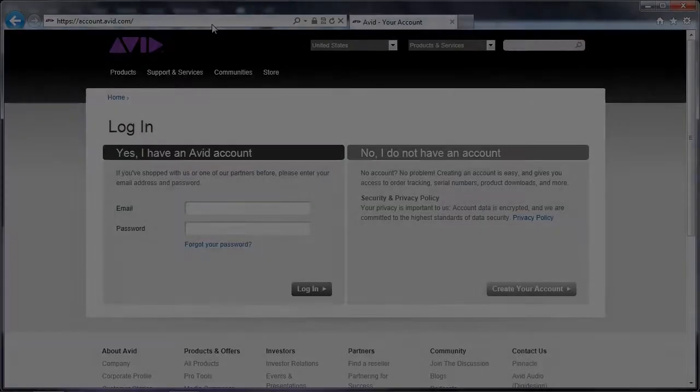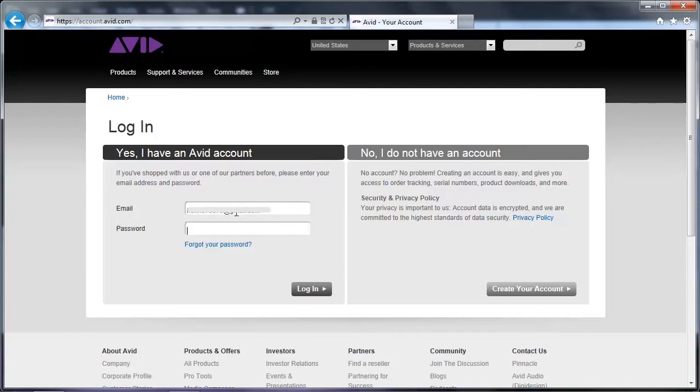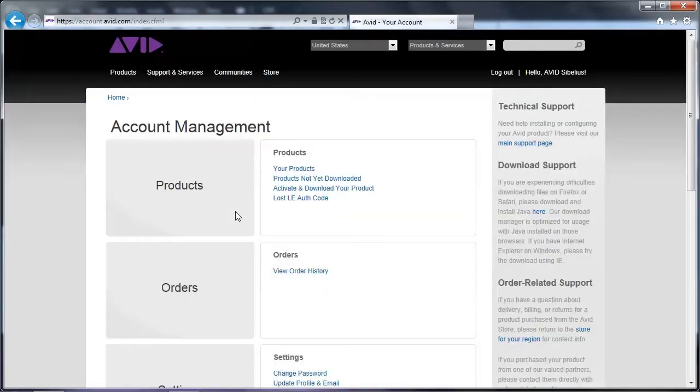Once at account.avid.com, log into the same account that you created when you originally activated your software. This is very important. If you log into an account other than the one used to originally activate your software, or if you create a new account to log into, you will not see your downloads.